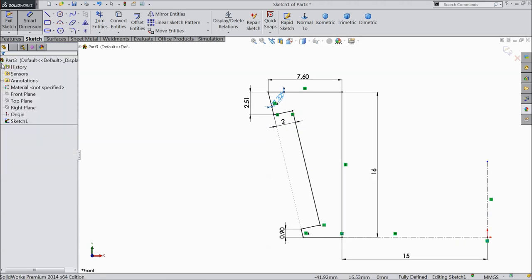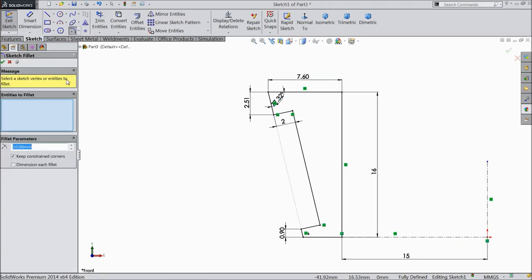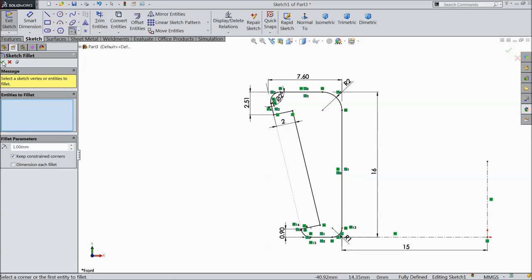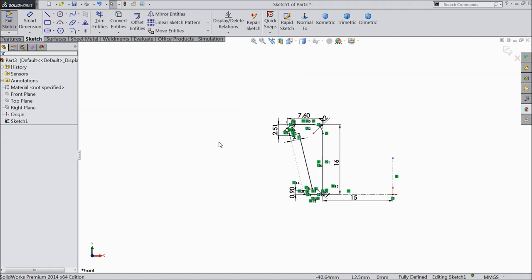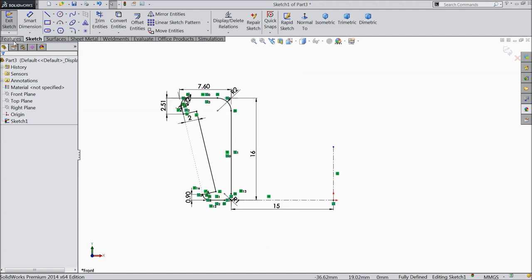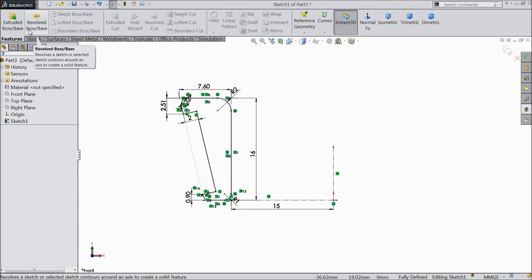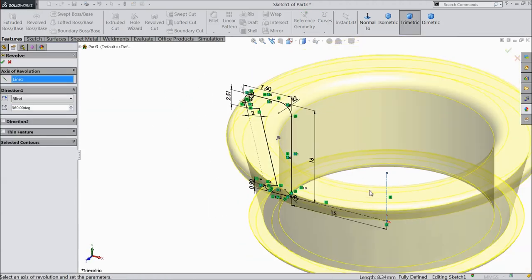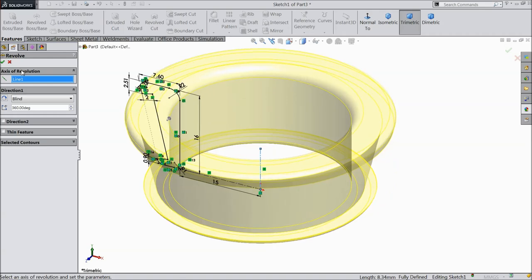Our geometry is fully defined. Choose fillet: first keep radius 2 mm, select one corner. Now keep 1 mm, select all three corners. Now it's time to revolve. Select features and choose revolve boss base, and select this center line as axis.